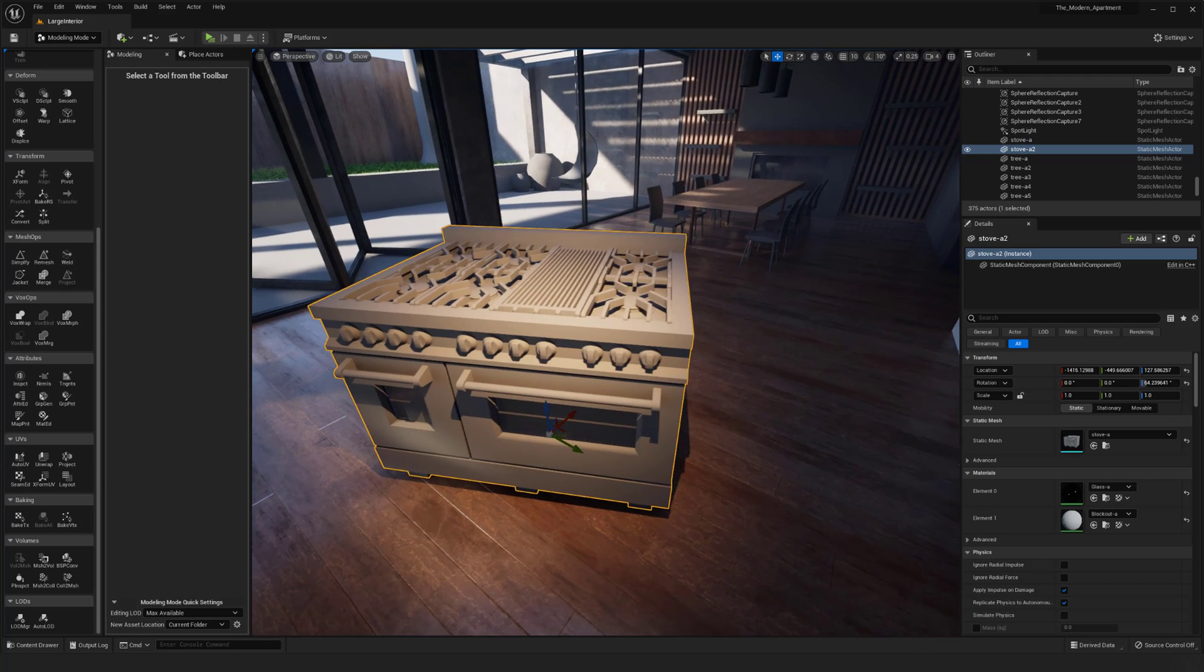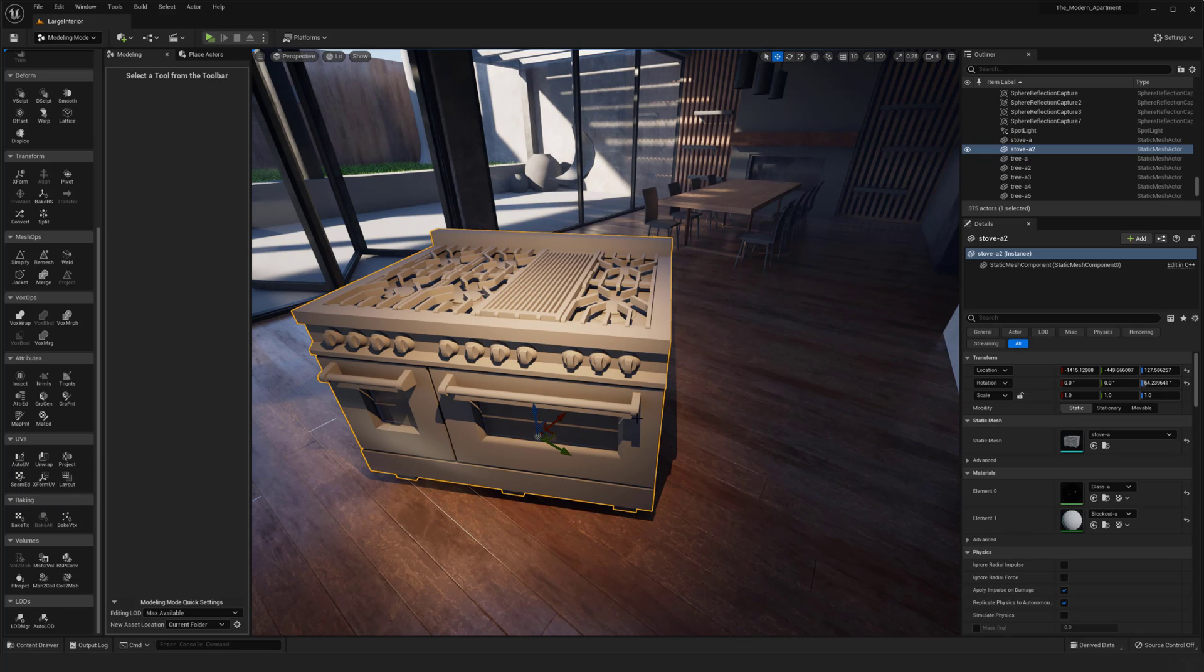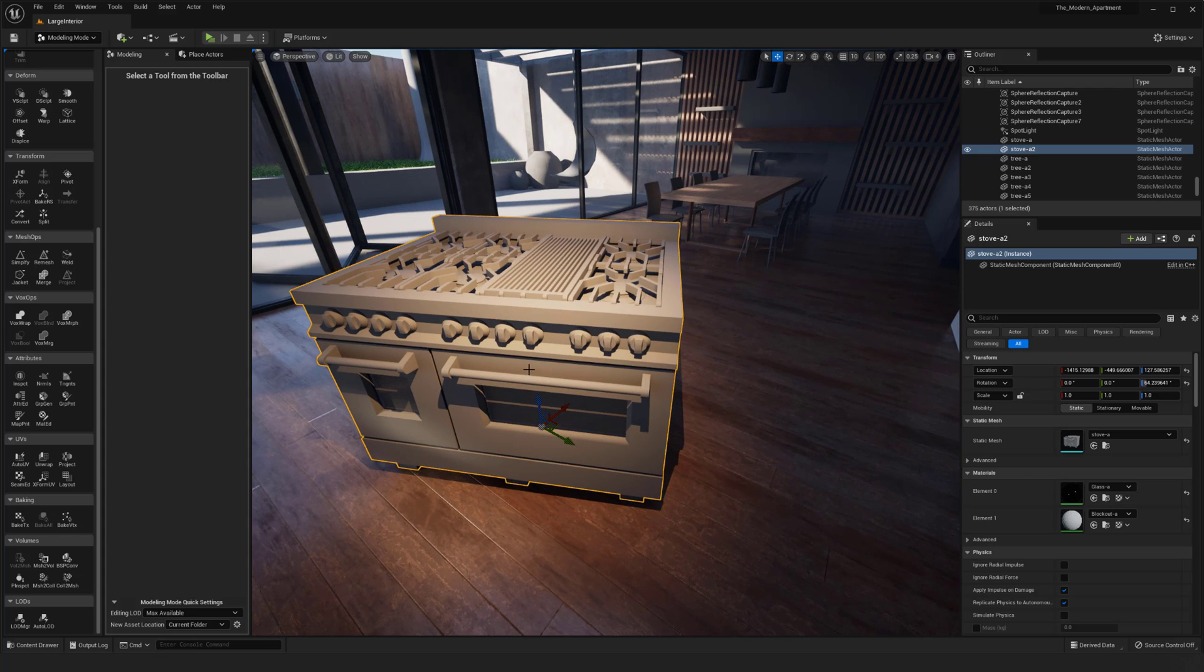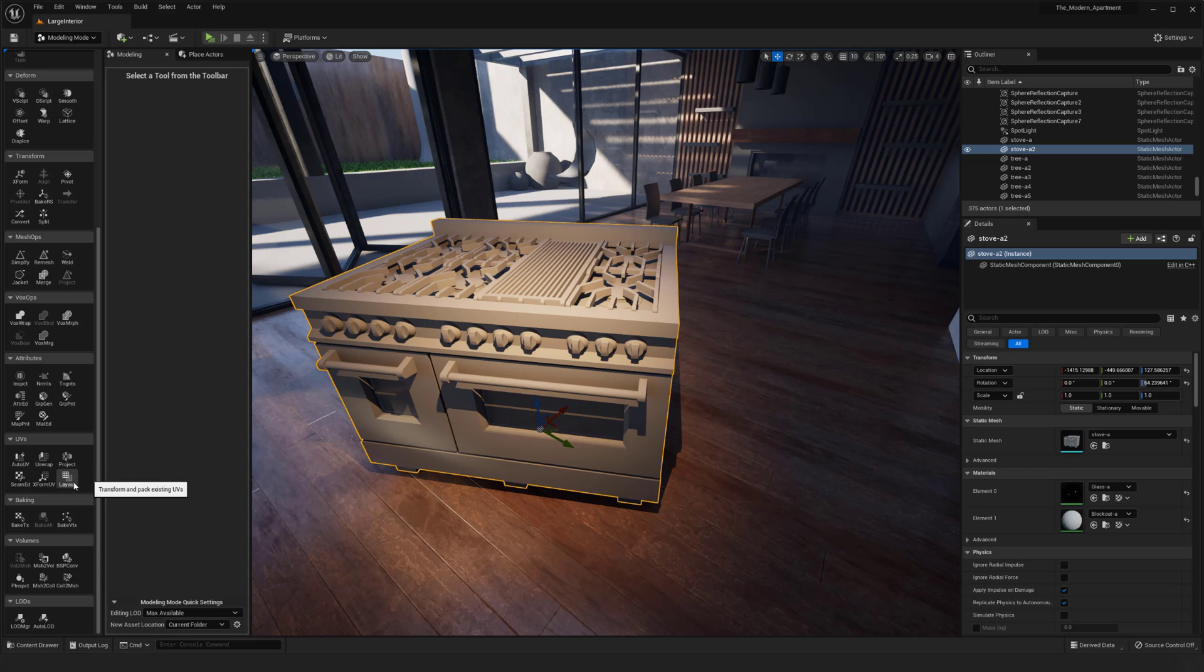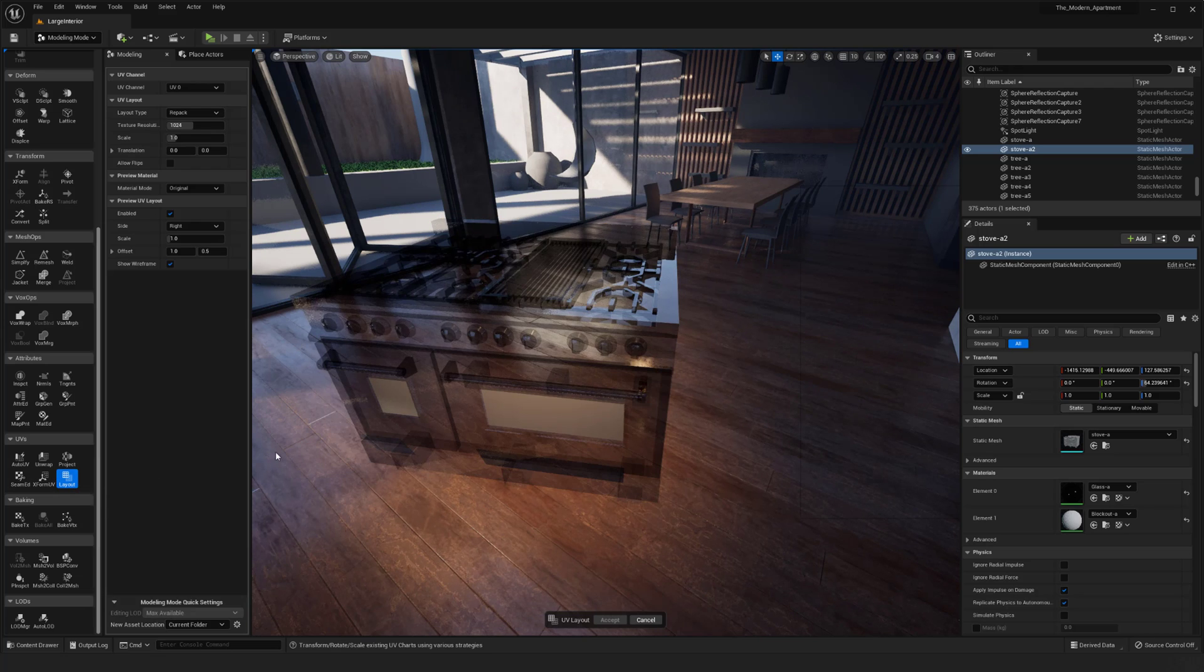I haven't played a ton with the actual seam editing and trying to really map it to the level that you might do in something like Maya, but at least it does have some pretty solid starter stuff, especially for quick workflow like we are doing now.